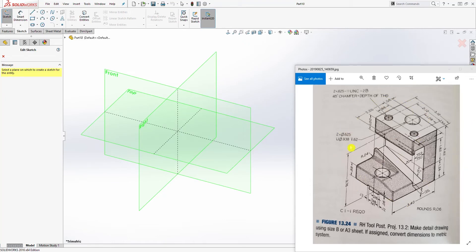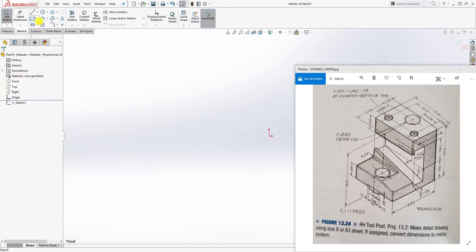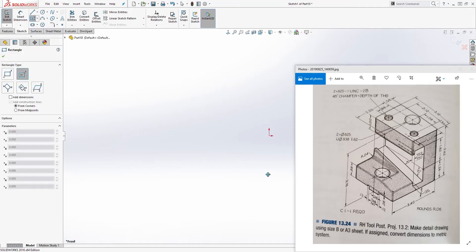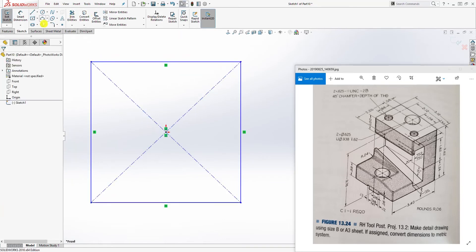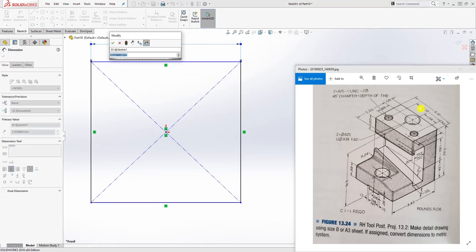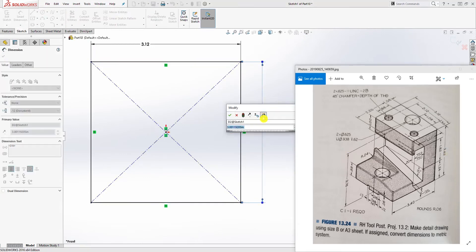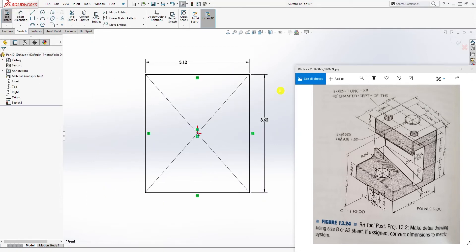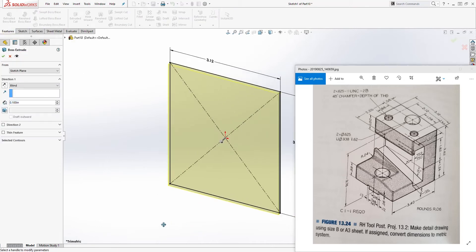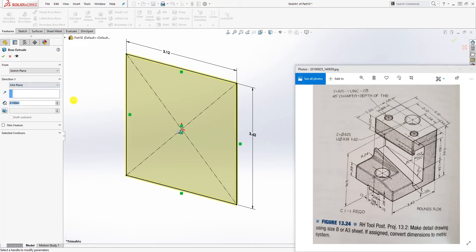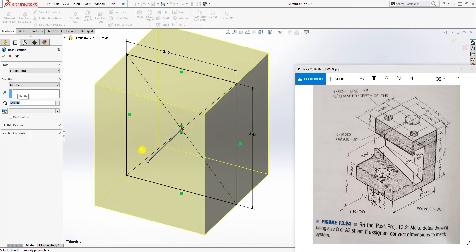To create this part I am going to start with the box and I'll cut all the pieces out of it. So I'll select the front plane and I'm going to start with a center rectangle. I'm going to add my dimension — the first dimension is 3.12 and the second dimension is 3.62. And once I have my fully defined sketch, come to the feature tab, extrude, and I'm going to extrude it by the mid plane. The distance is going to be 3.4.